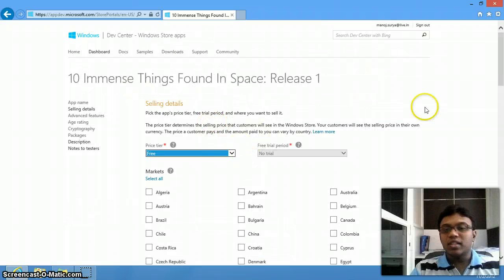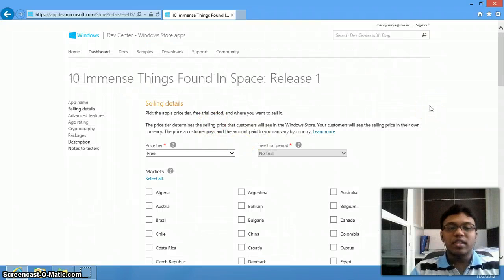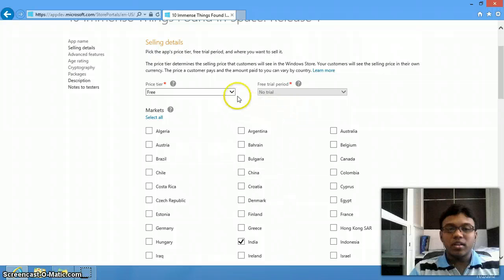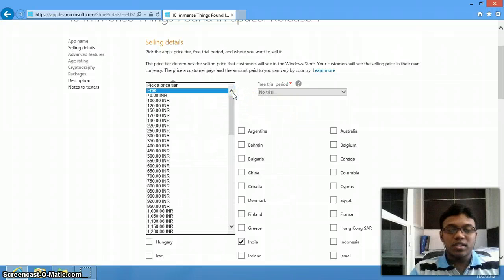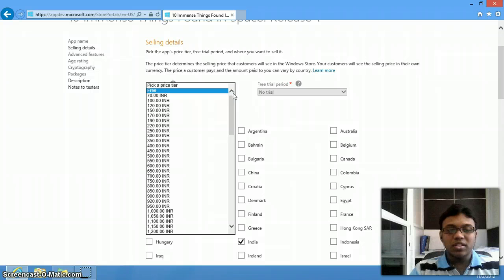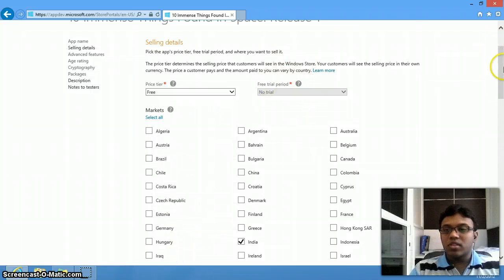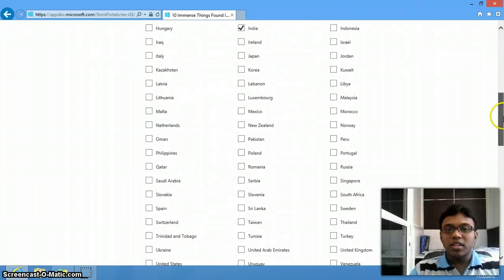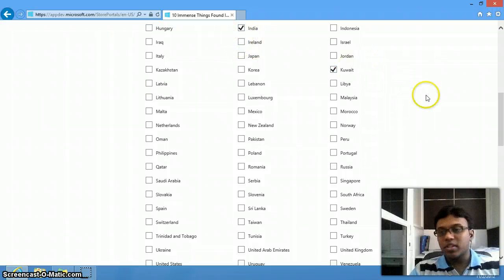Once you are done registering the app name, go to the selling details. If you want to keep it free, keep it free. If not, you can select any pricing option — if you think your app is very good, you can even set it to 1200 rupees. You can also select the marketplace and which country you want your app to be available in. I selected India.